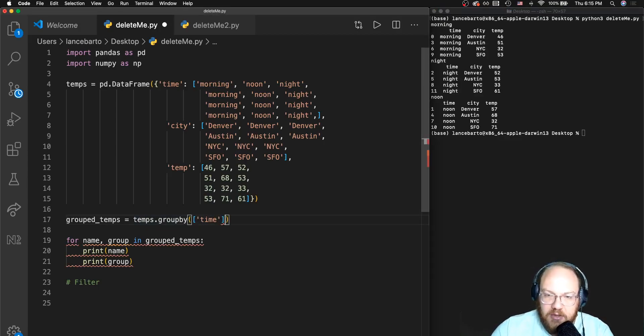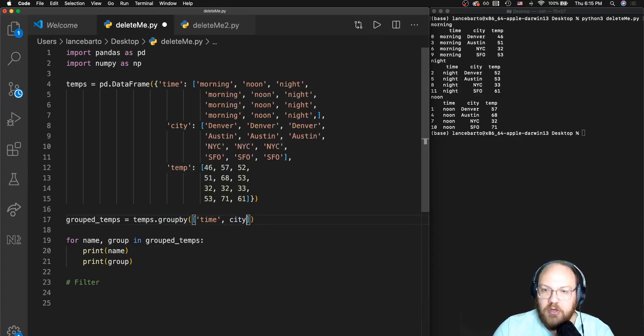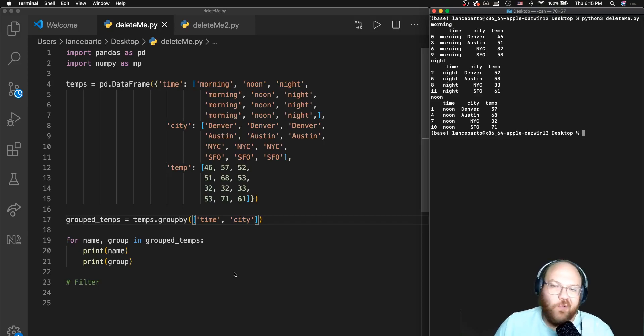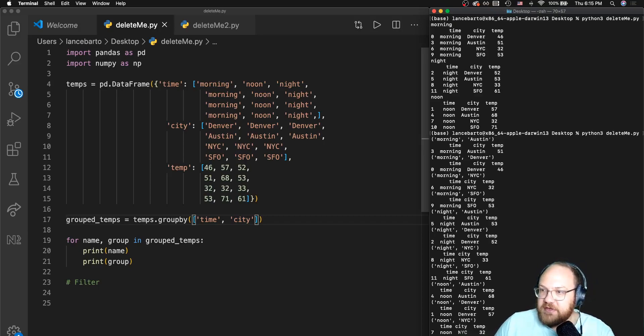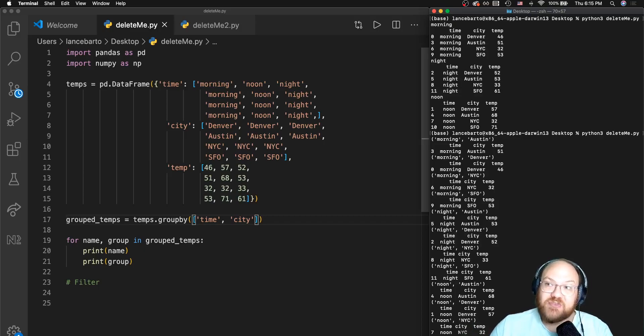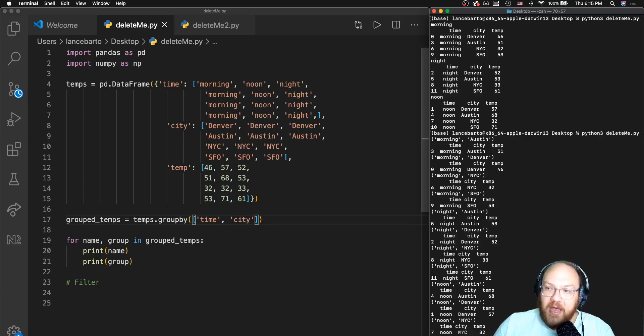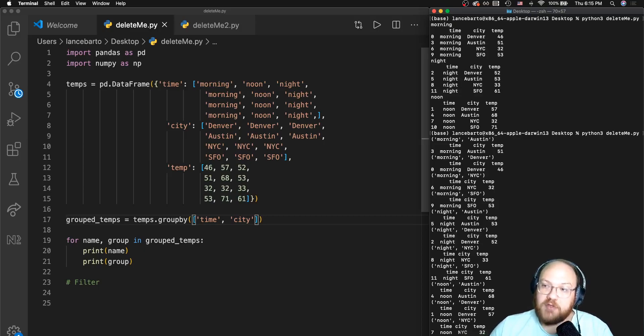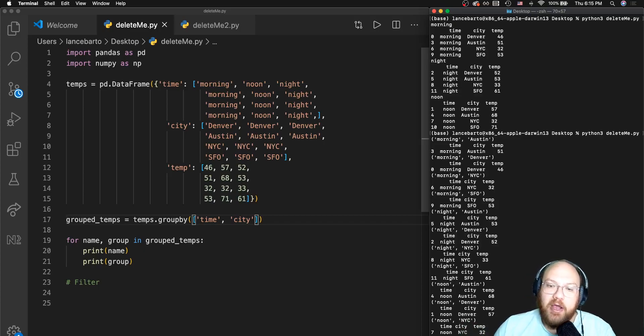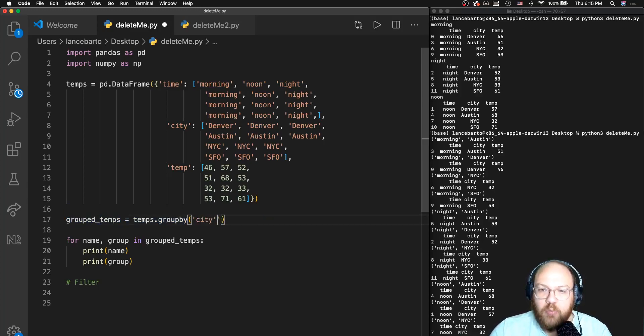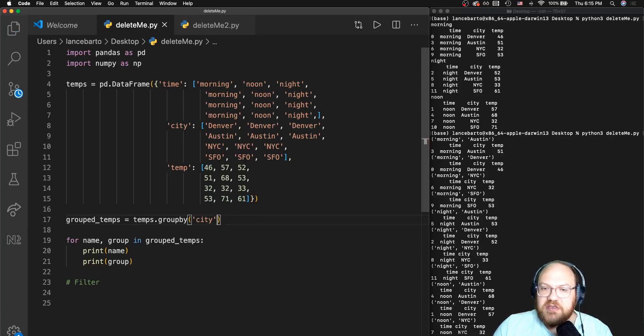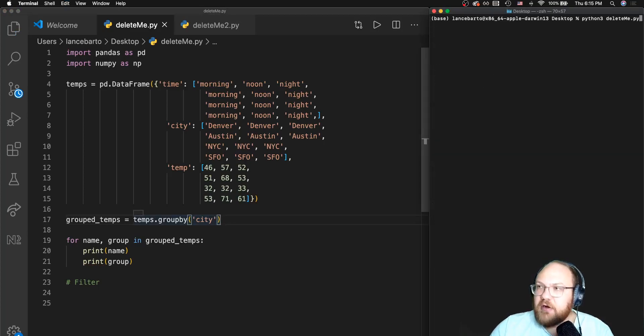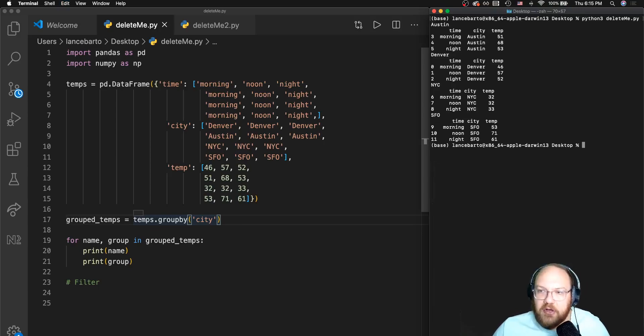Theoretically I could group by both of these at the same time, but there's only one entry for each of those and that's not particularly insightful. But if I had multiple days readings from each city, this might be an appropriate approach where I could look at all of my Austin mornings, all of my Denver mornings, all of my New York City mornings, and so on. But for the sake of this exercise, let's go back where we started and just continue to group by city.